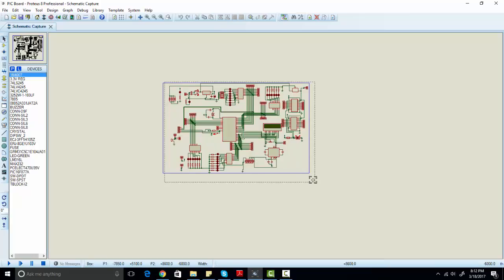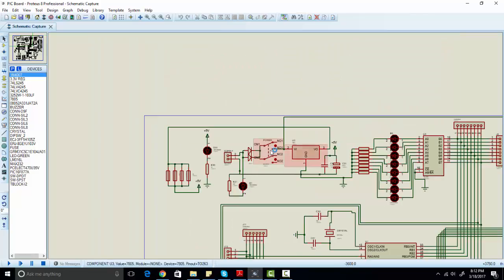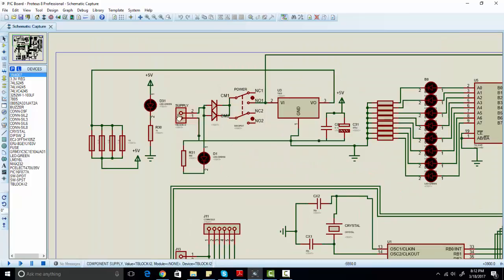For example, this is the development board I have designed. In this development board, I have used several peripherals. For the power input, this is the supply input and we can connect up to 12 volts here. These are the two diodes used to protect our circuit from incorrect polarity — if someone connects positive and negative in reverse polarity, you will still get a positive output.